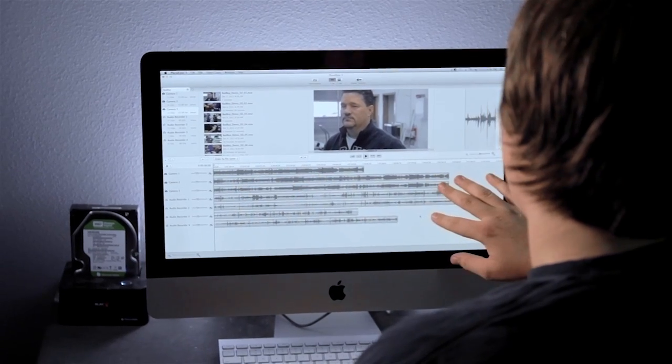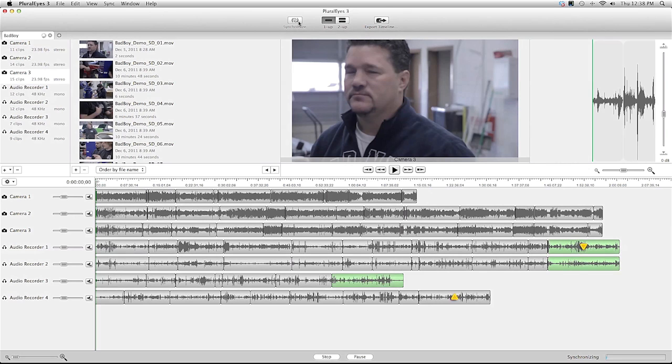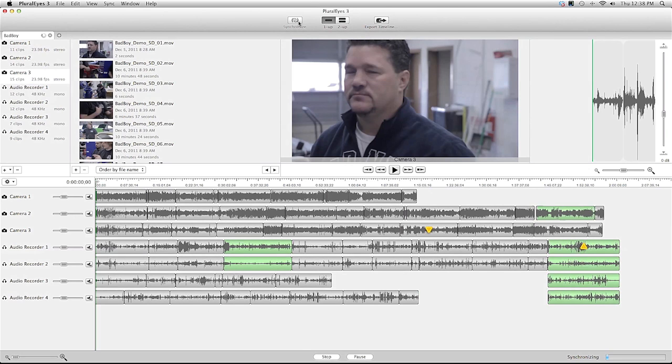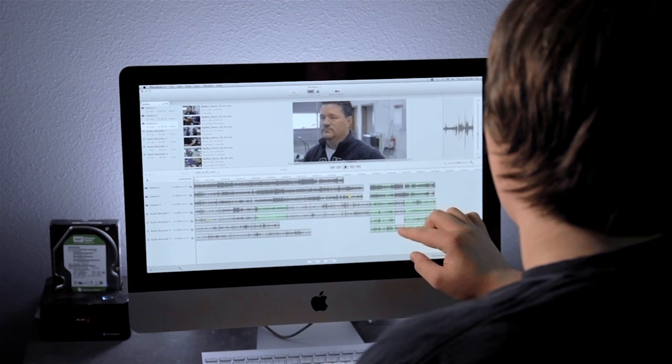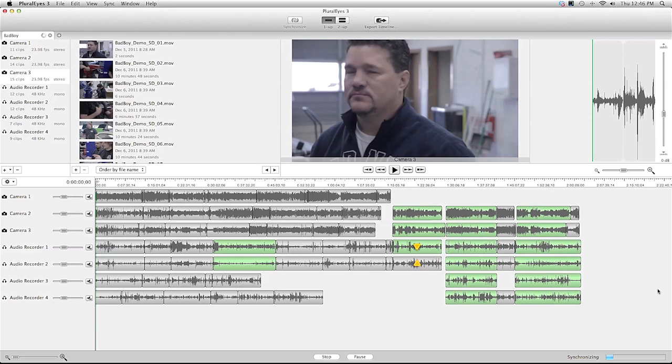So once I have all my devices imported into Pluraleyes 3 it shows up in the timeline. And each device is a different layer. From there it's just a matter of hitting the synchronize button up at the top. So I'm going to hit it and it will go through and actually analyze all of the waveforms and match it up between the devices.